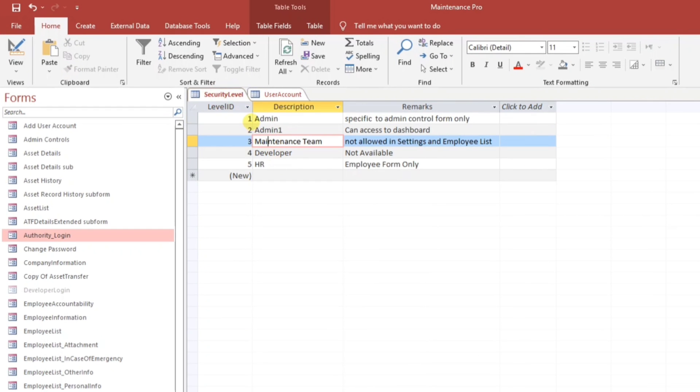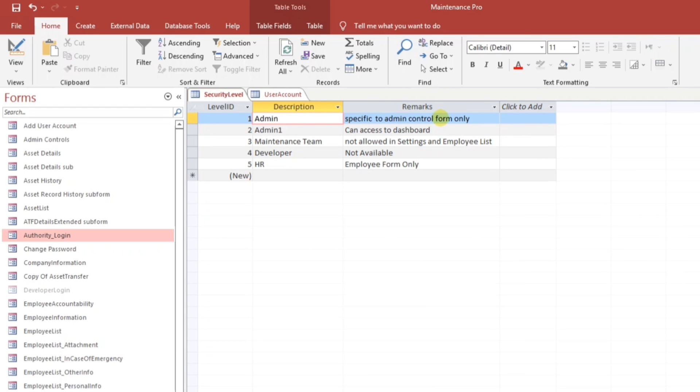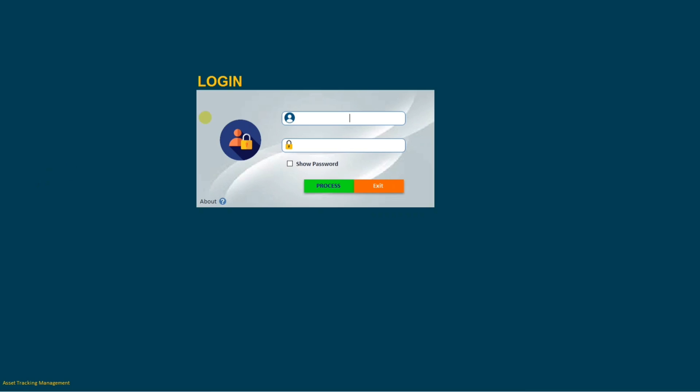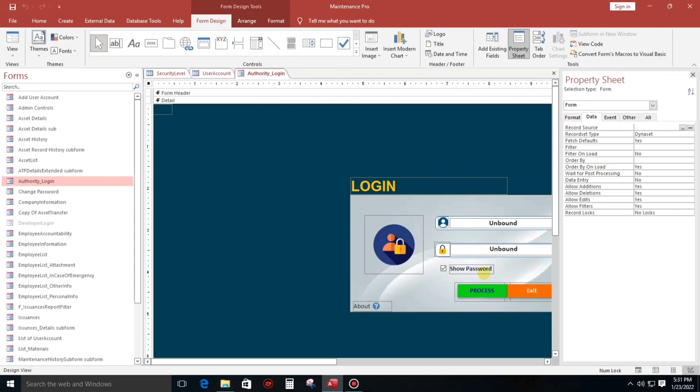And by the way, this is the security level I have created. So admin specific to admin control form only, we have done this one in my part one. And in the maintenance team, this is the part three, a level three, and then the level five, which is the HR can open employee form only. So now let's start to make a code.